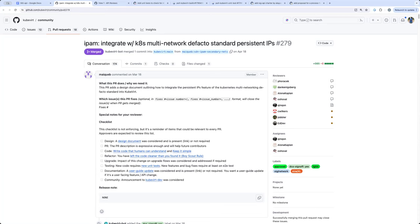I can say a few words. There was a need — and there is a need — for IPs assigned by IPAM on secondary networks to be persisted while the VM is defined, not only running but defined. So if you have a VM, you start it, it gets an IP address on the secondary network, then it's stopped, and then it's started again, you want to get the same IP address on the secondary network and interface. That's the core of this proposal.